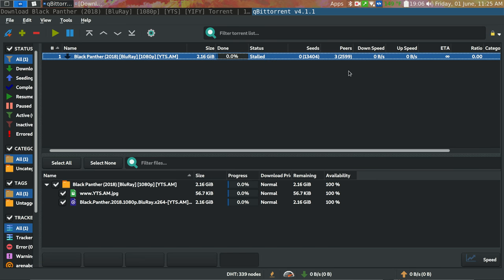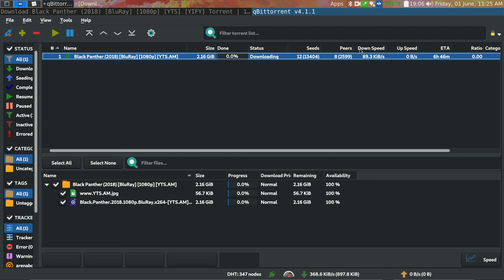And here's what the window looks like. And it's showing the total number of seeds, the number of seeders I've connected to, my download speed. So it takes maybe a few seconds to get started up and connected to a bunch of seeds. But then it'll get started going.